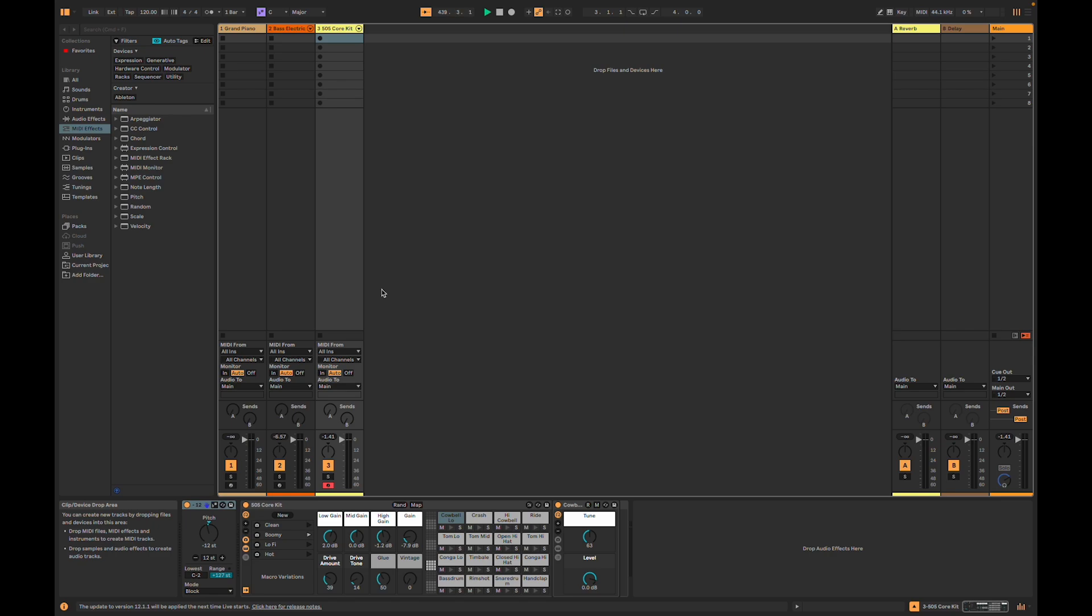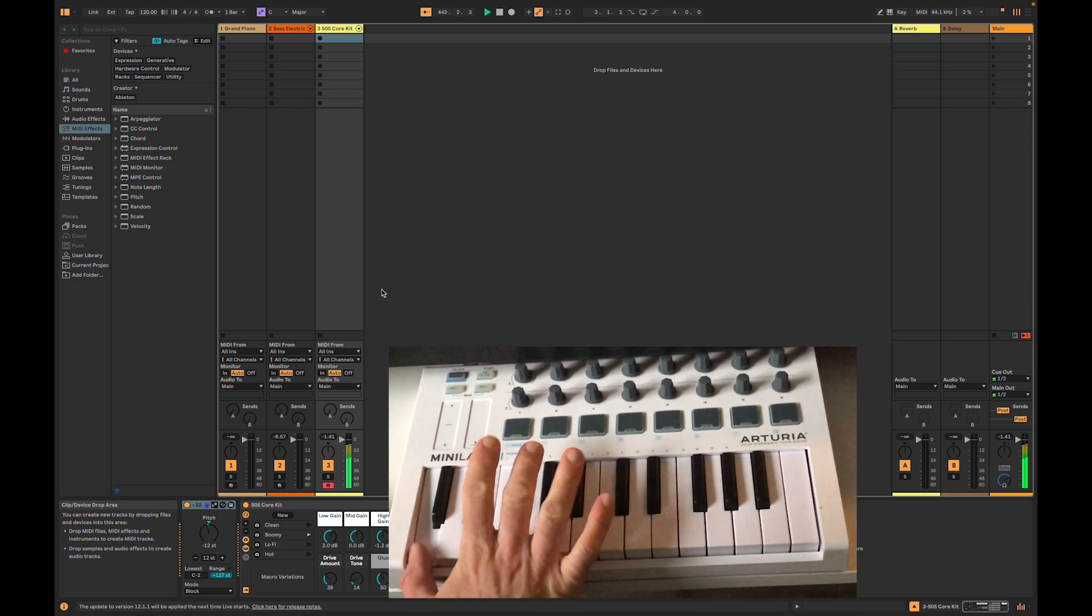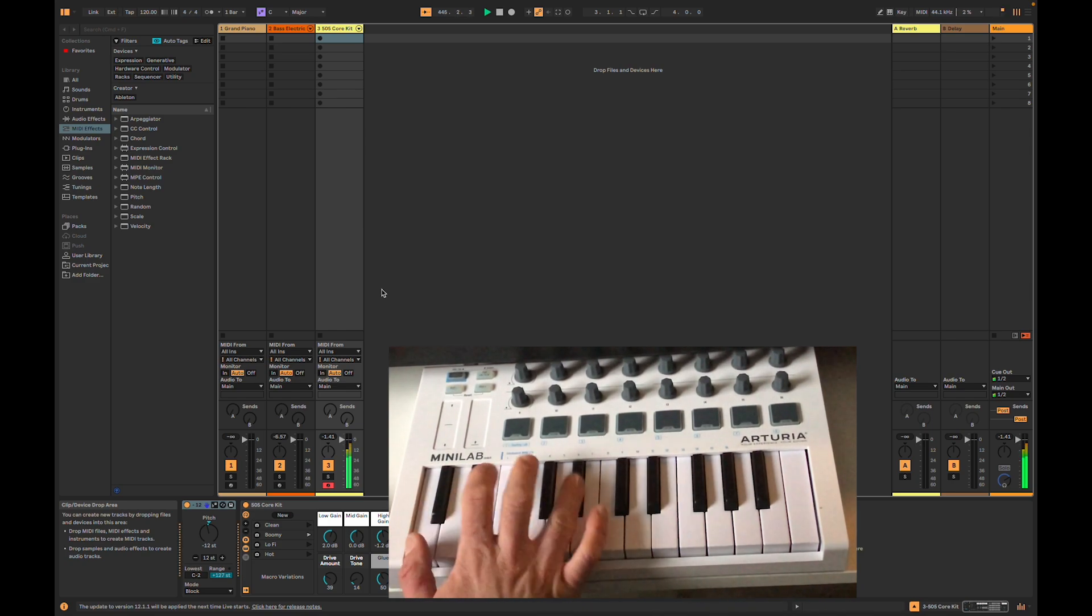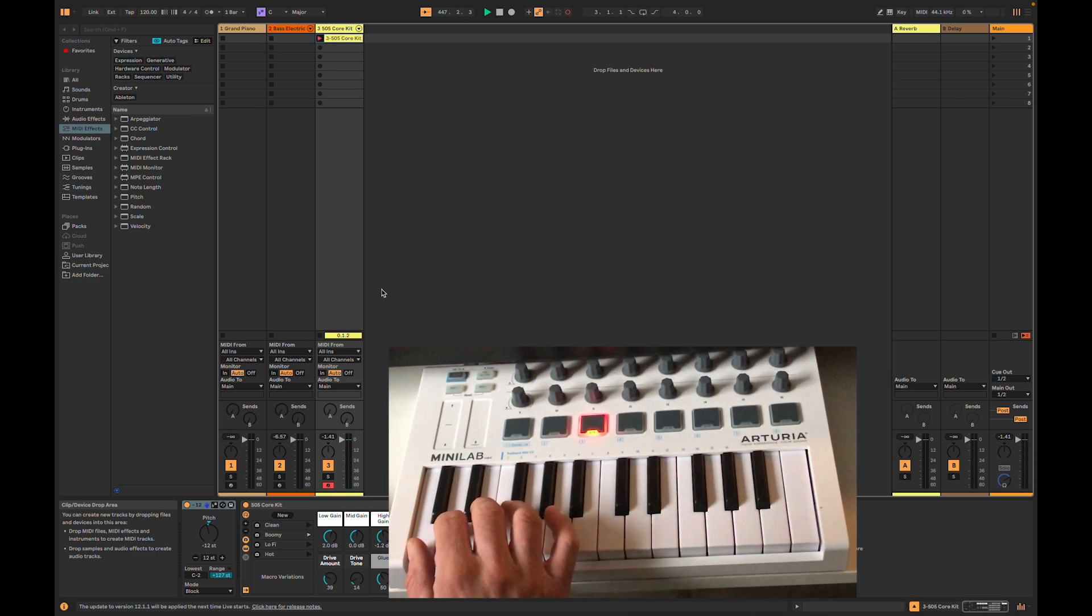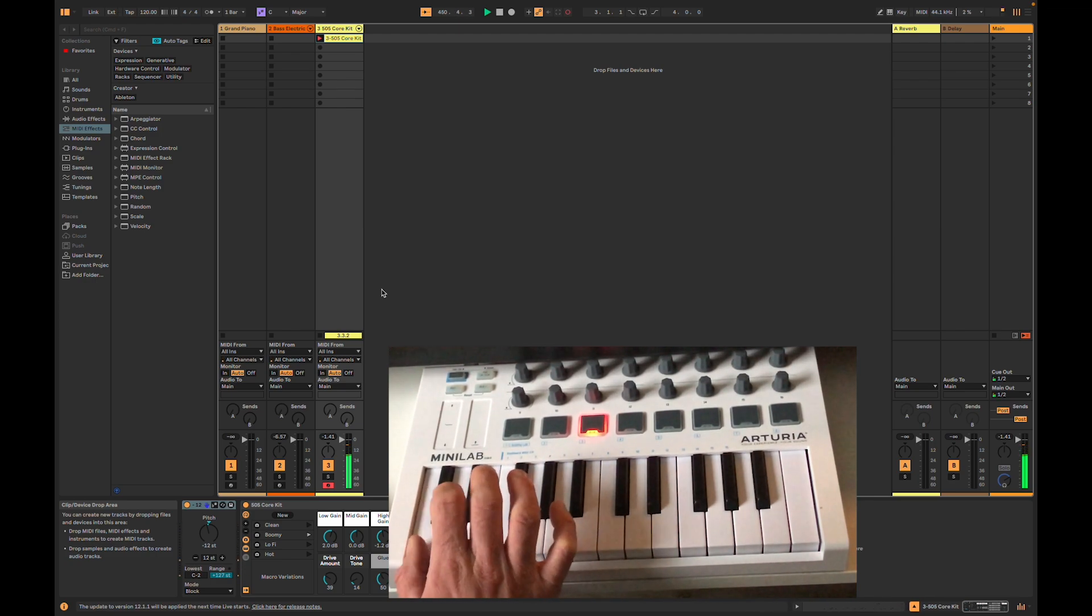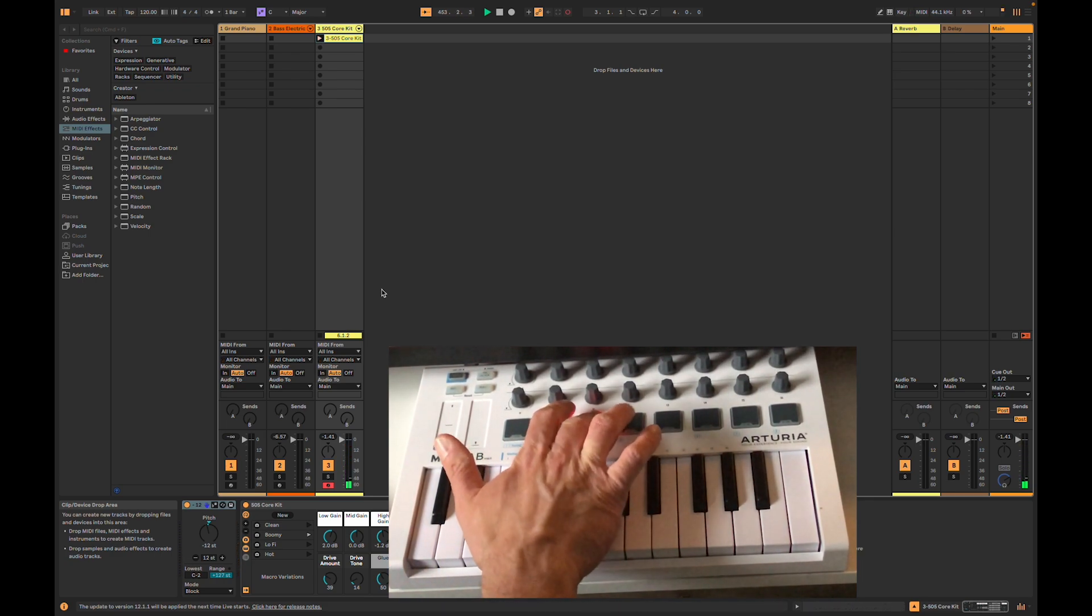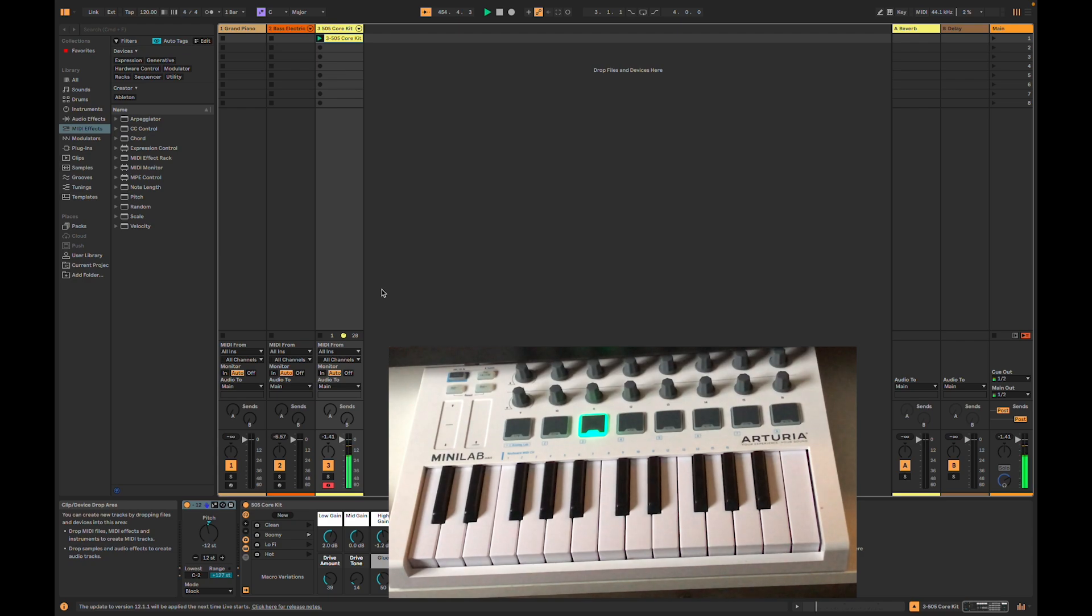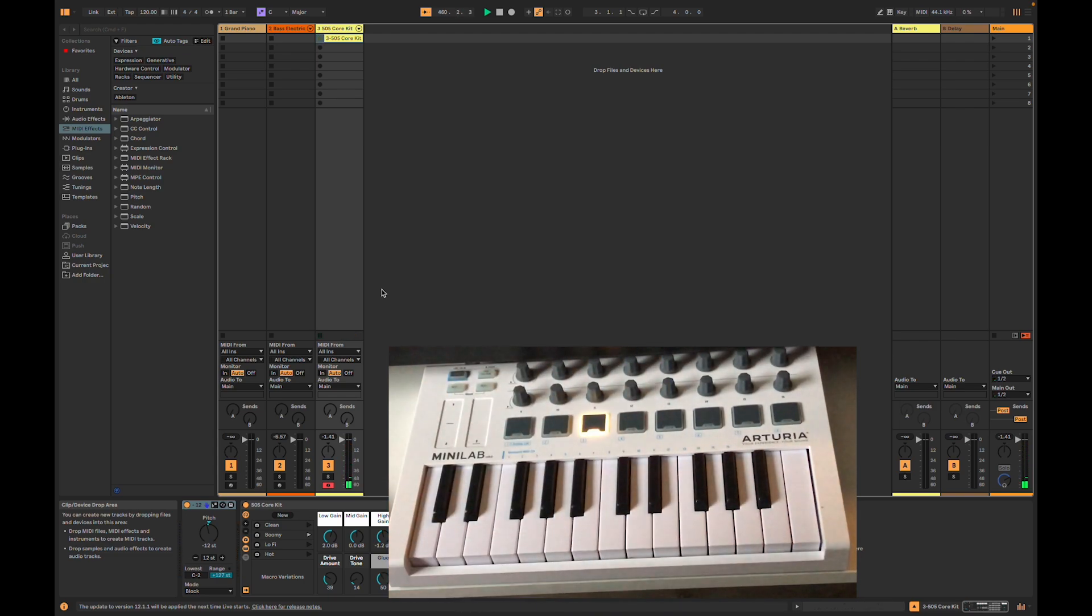I'm going to start by playing a simple drum pattern. Now I'm going to hit Pad 3 to record. Notice it turns red. I'm going to hit the Pad again for playback, and this time it turns green. And one more time to stop it.